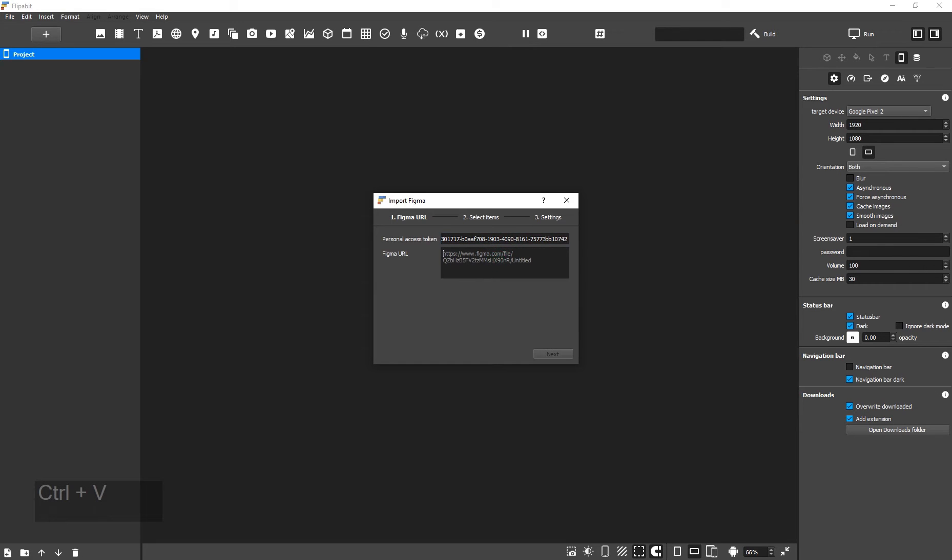Now, you need to paste the URL of the project that you intend to import. Open the project.